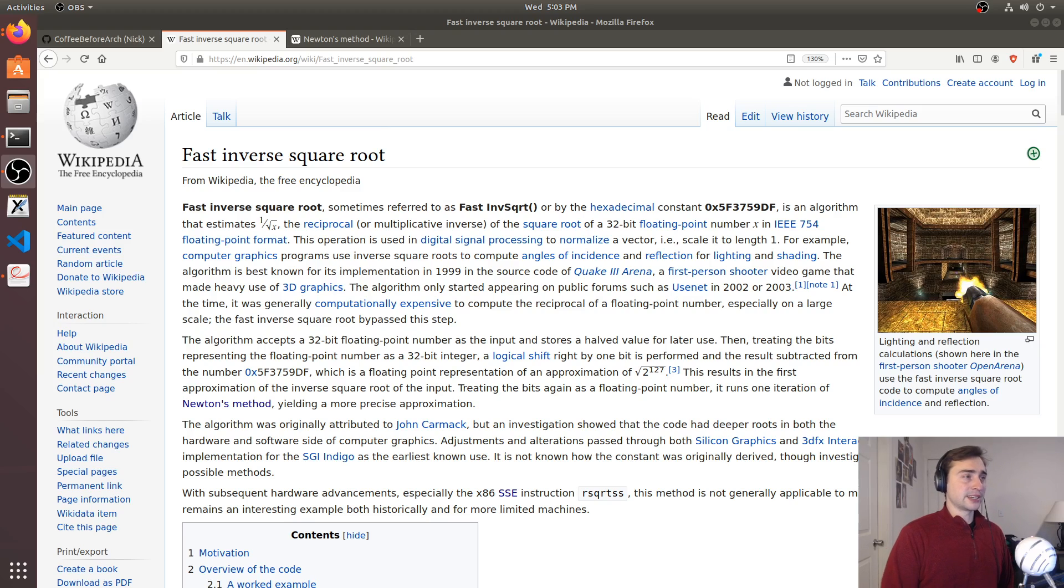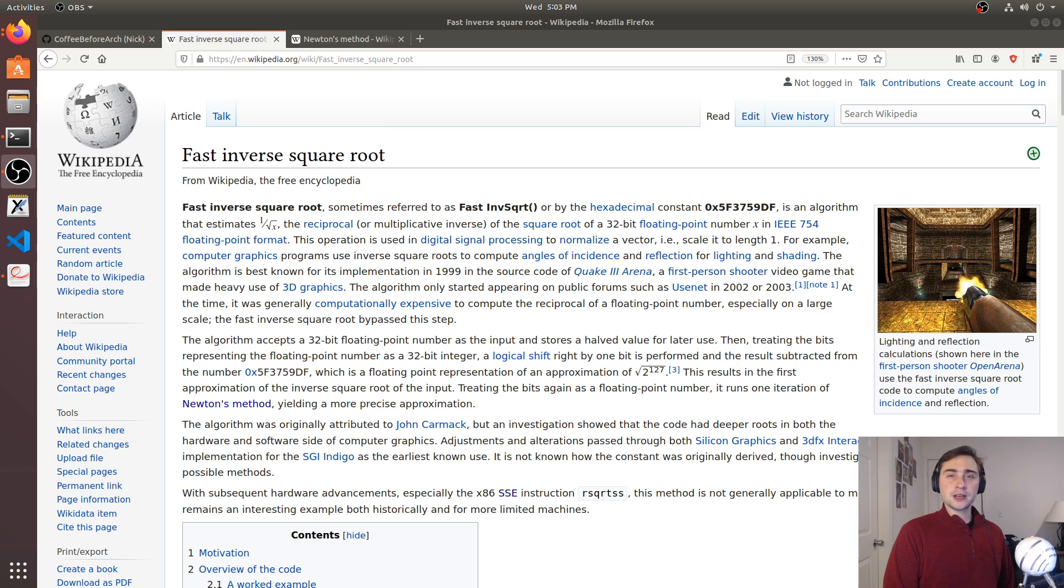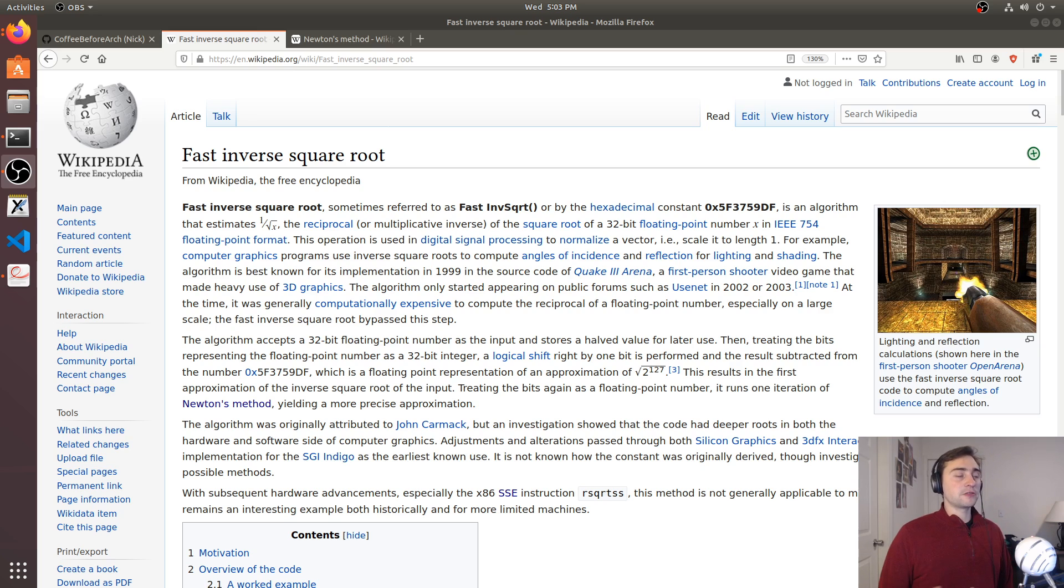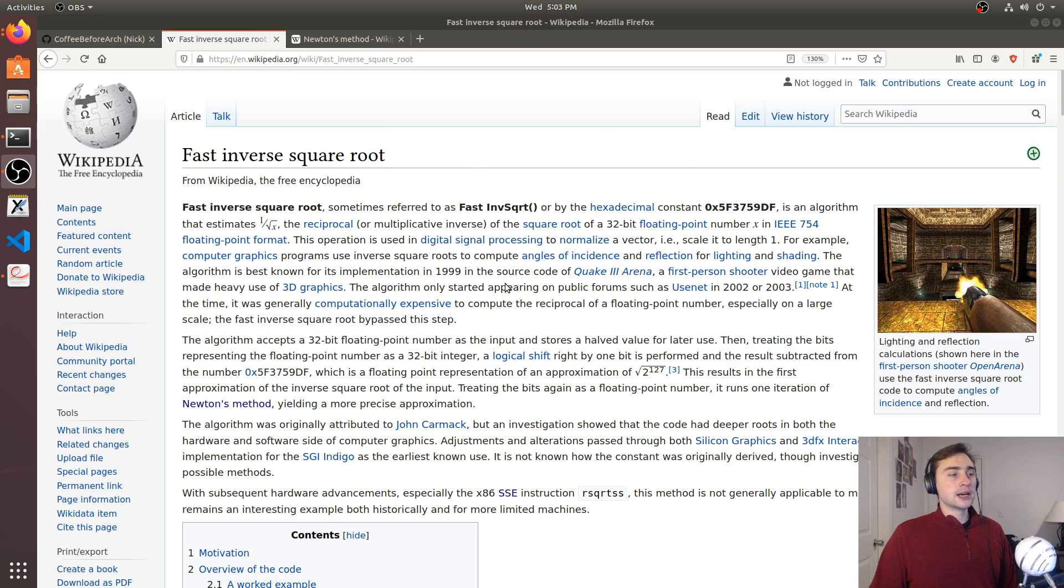Hey everyone, I'm Nick, and welcome to another episode of Clever Code. In this episode, we're going to be taking a look at a rather famous example for the fast inverse square root of a number.